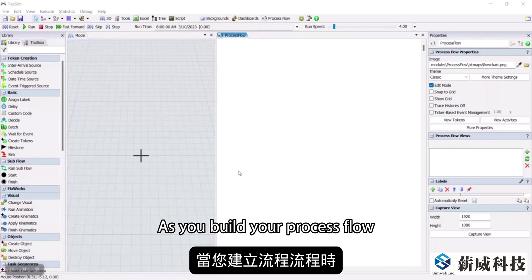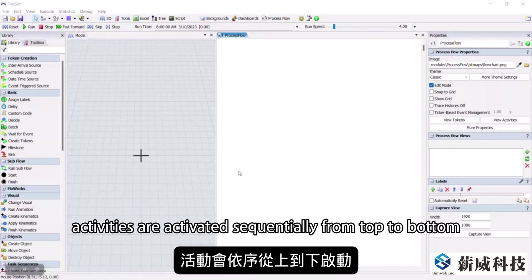As you build your process flow, activities are activated sequentially, from top to bottom.